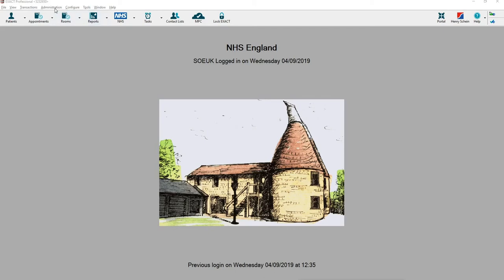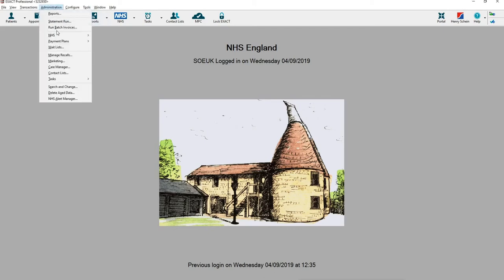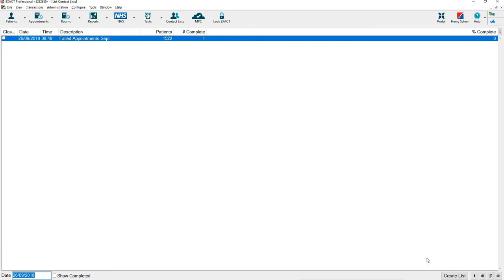To get into contact lists you go into administration and contact lists and in the bottom right hand corner you go to create lists. Any lists that have been previously created will show in the background here.